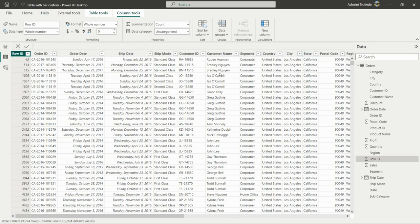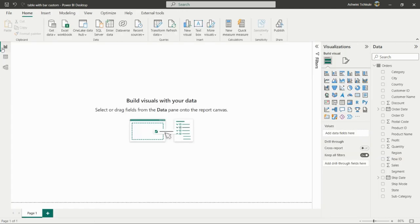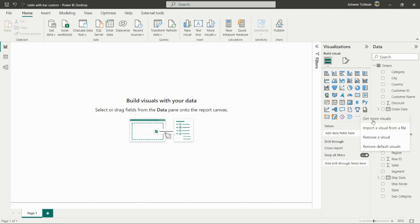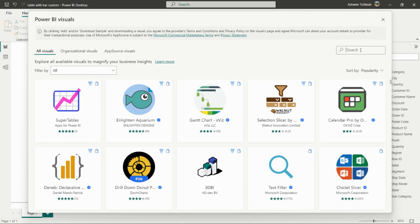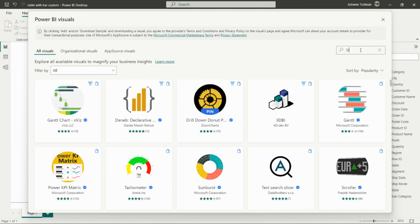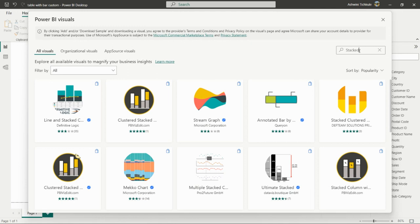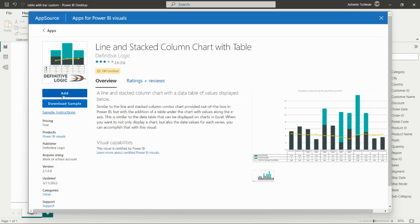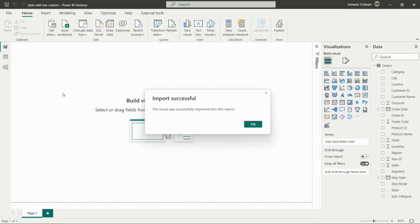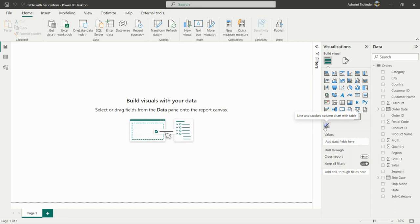Now let's see how to import the custom visual in Power BI. First, click on the three ellipses, then click 'Get more visuals' to go to AppSource. Here you'll get a list of all custom visuals. Search for the visual you need — I'm typing 'line and stacked column chart with table.' After finding it, click Add. A pop-up will appear; click OK and the visual will appear in your visuals panel.